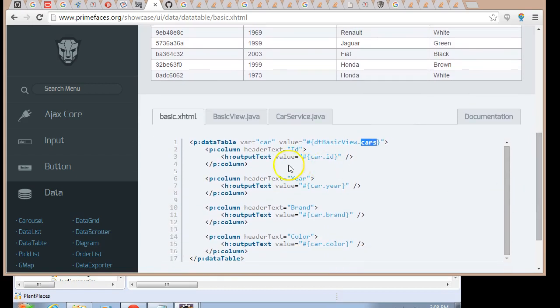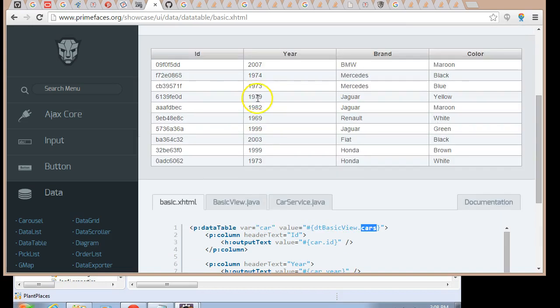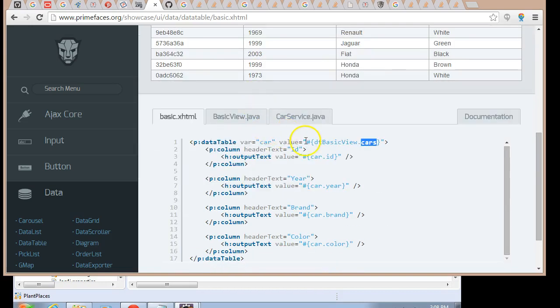When we look at the data table, we see we have a p:datatable tag, VAR CAR, which is the variable that we're going to use for each of our rows, and then we have VALUE, and we see this is bound to a managed bean of some type. DTBASICVIEW.CARS.